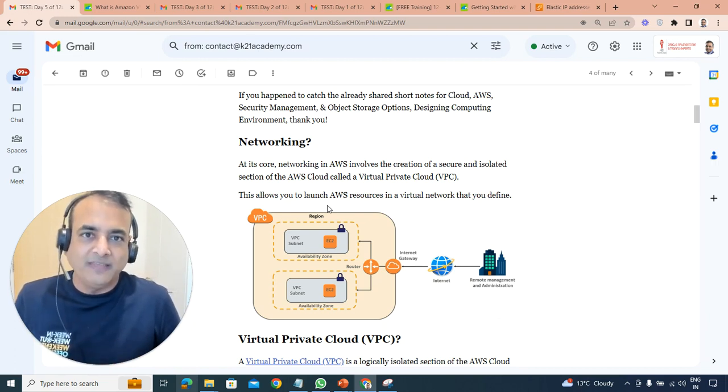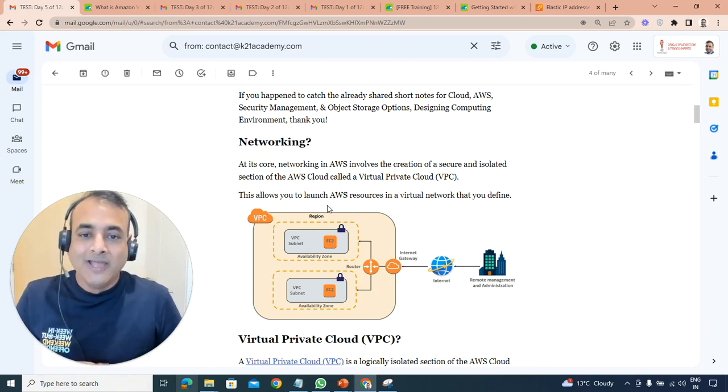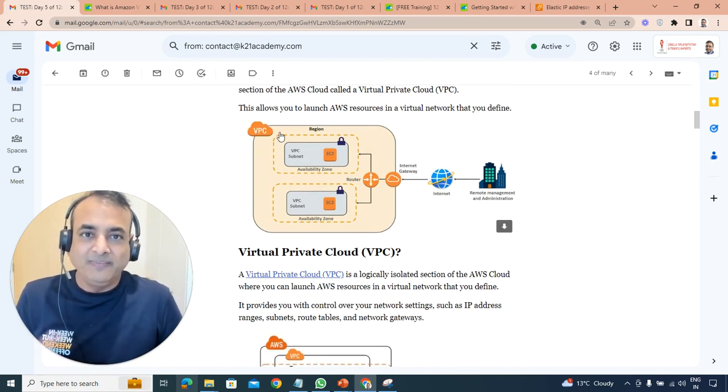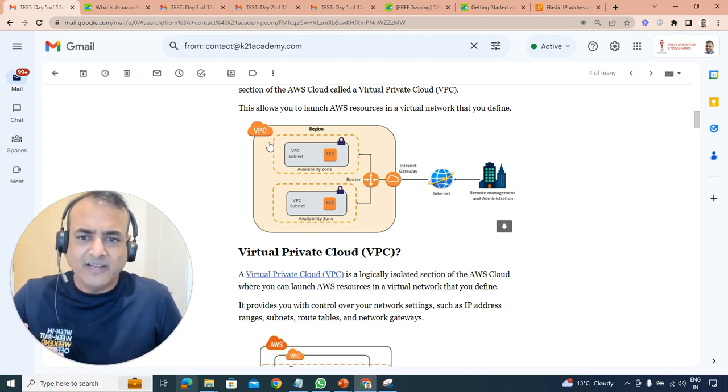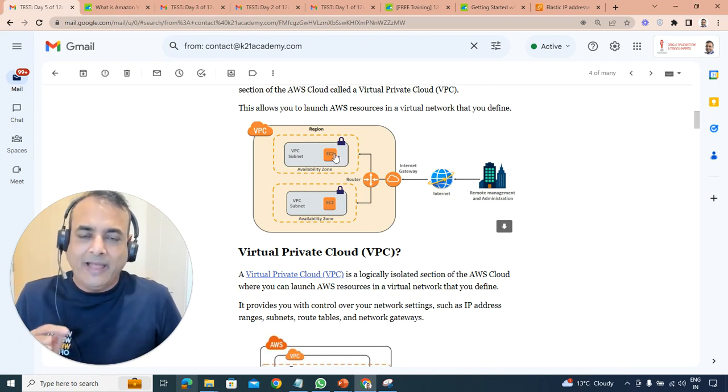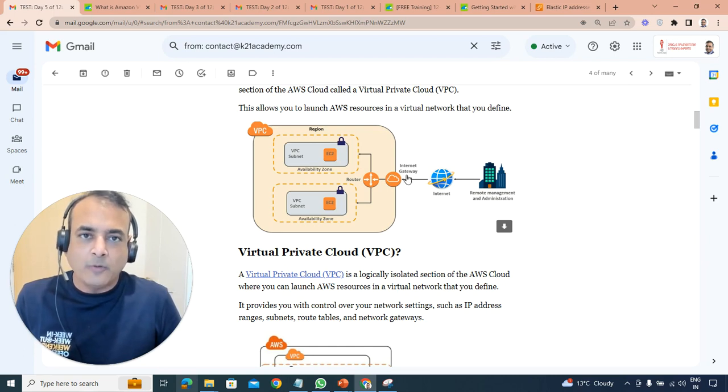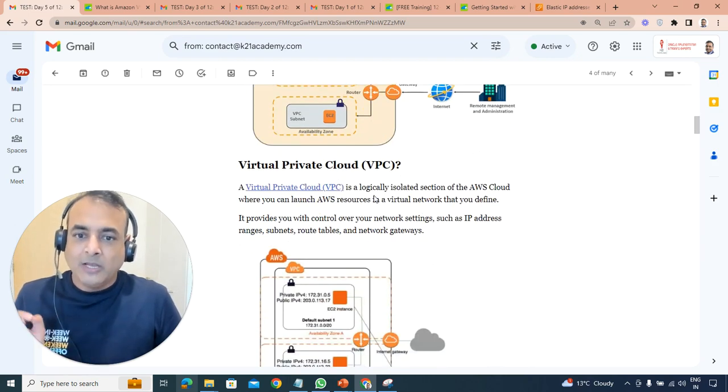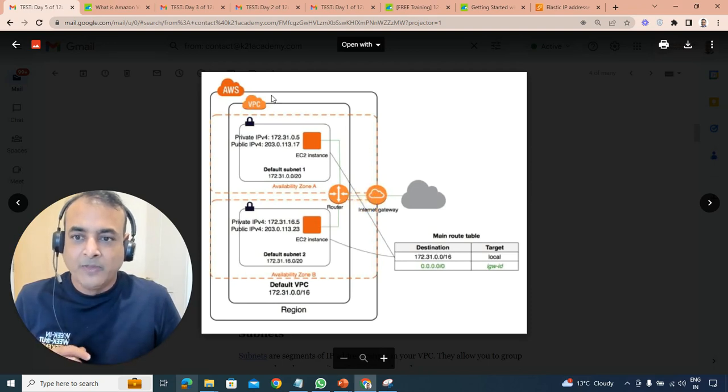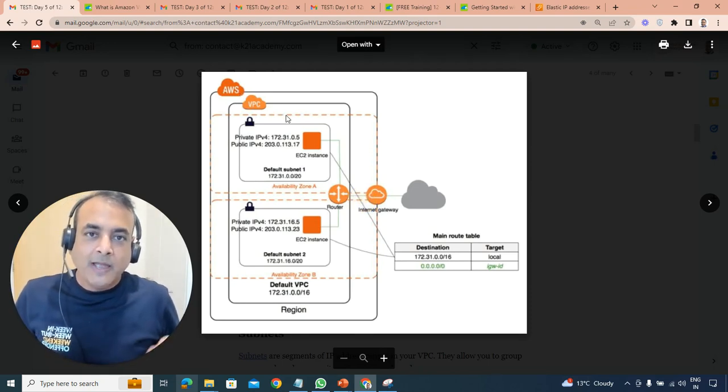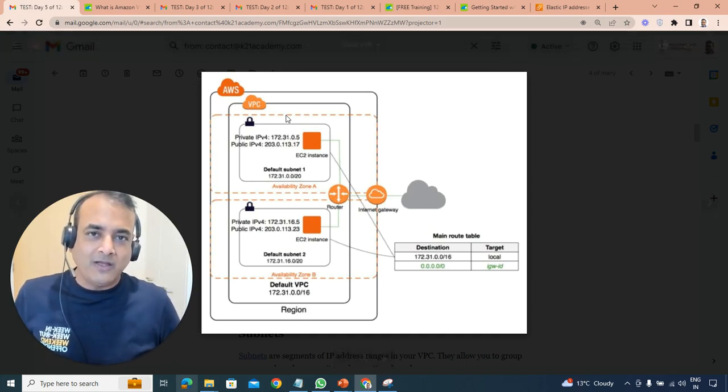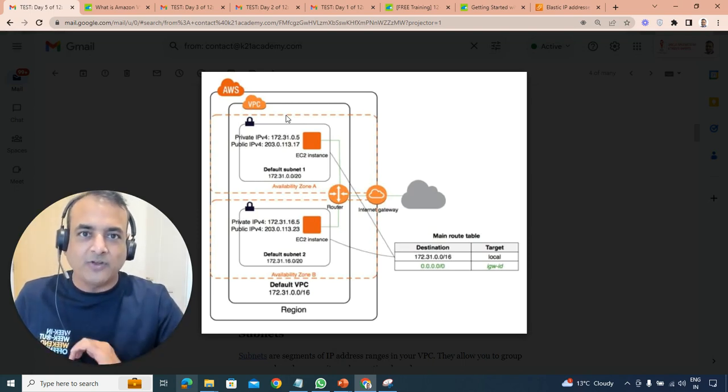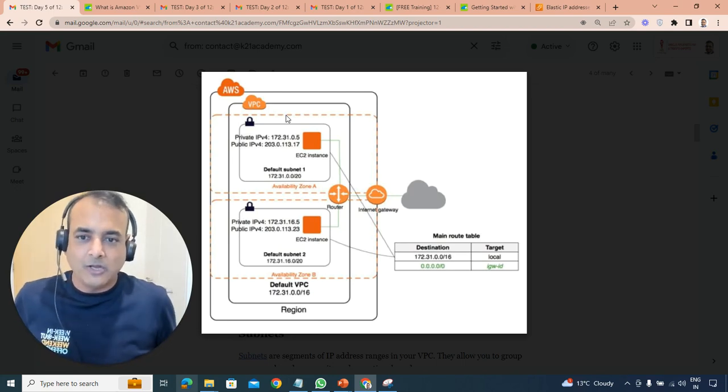By default, you get a default VPC in every region. What is a region? We covered it in day one, I'll show it to you again today. That VPC is tied within a region. In Google, it's different - Google Cloud networking can span across regions, whereas in AWS, Azure, or Oracle, they are within a region.